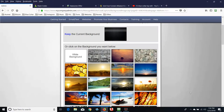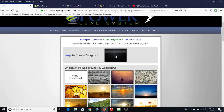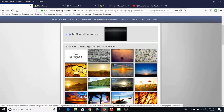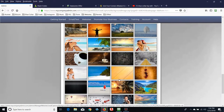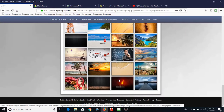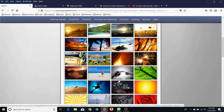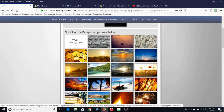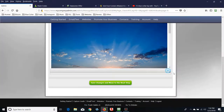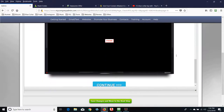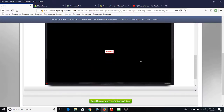Here's where you pick your background. The current background is showing, and you can keep it or pick a white background, or choose from pre-loaded pictures. You can also upload a photo background that you already have. To keep it simple for training purposes, we're just going to use something that's already in here — grab that background and click on it and it will automatically load. Now we want to put our video in here.